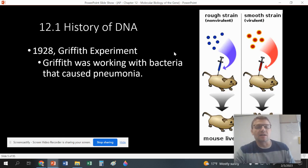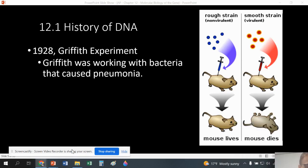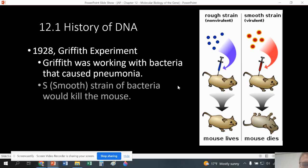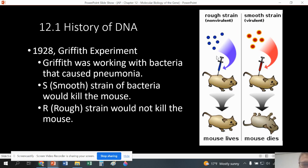Along comes the Griffith experiment, where we're going to look at some mice. Griffith was looking at how two strains of bacteria were killing mice or not killing mice. The R strain, when injected into mice, didn't kill the mouse. The smooth strain — it literally looks rough versus smooth under a microscope — when injected into a mouse, it killed the mouse. So rough R strain doesn't kill the mouse; smooth S strain kills the mouse.